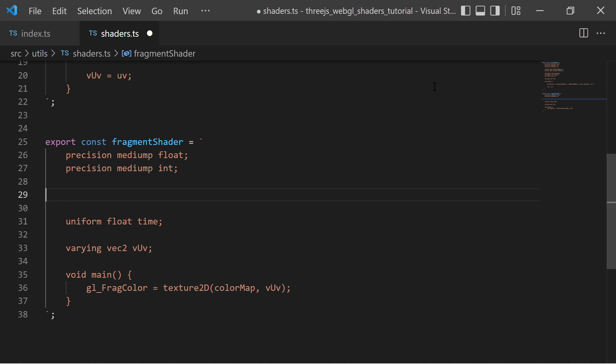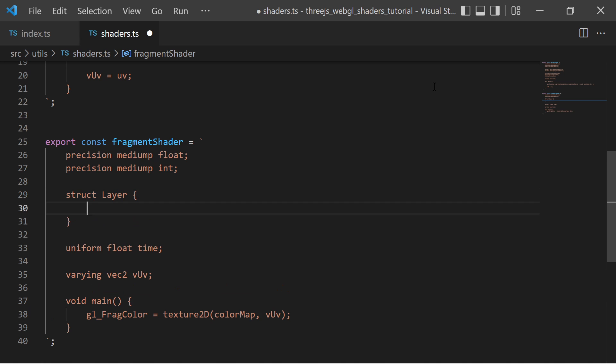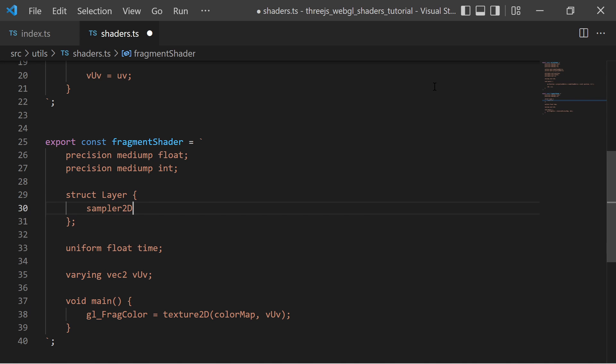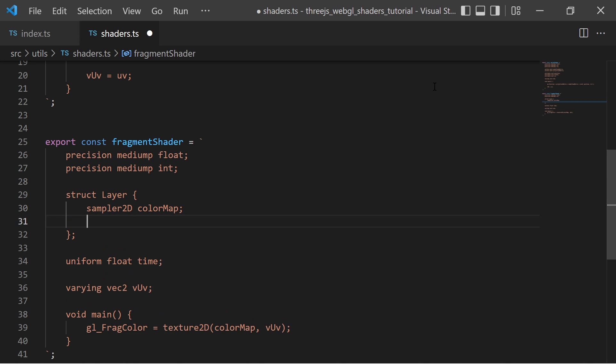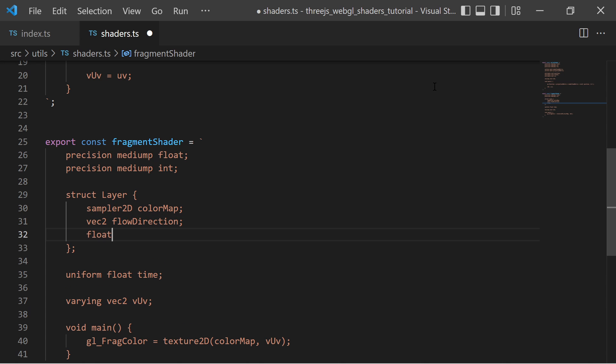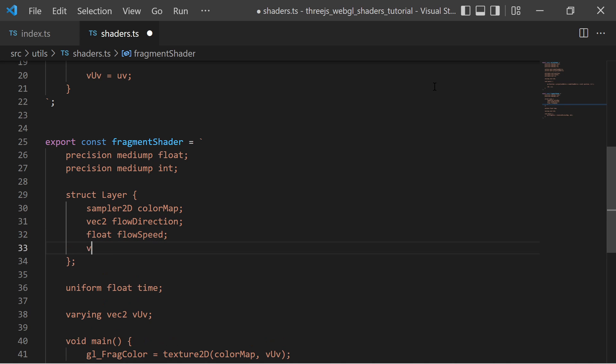The layer behavior objects can be mapped to a structure within the shader program. So I define a struct with the name layer containing properties with the same names which I have added in my JavaScript code. The colorMap, the flow direction, the flow speed and the repeat vector all with the corresponding types.